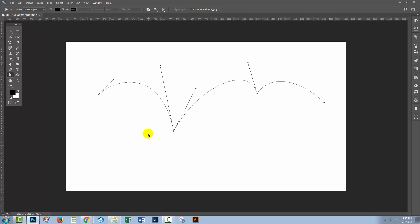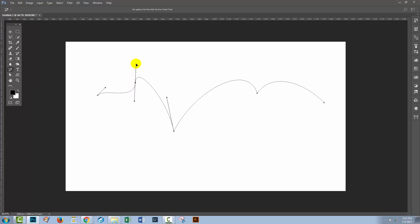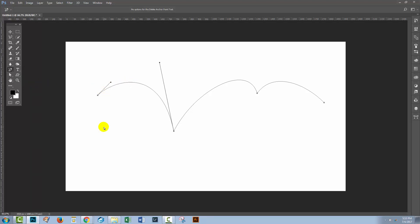You can also add and remove anchor points. Go back to the Pen Tool collection — underneath the Pen Tool is an Add Anchor Point tool. Click on it and you can click on a path to just add an anchor point. Once you've added it, go back to the Direct Selection tool to manipulate it. Likewise, you can remove an anchor point by selecting the Delete Anchor Point tool and clicking on an anchor point to remove it from the path.